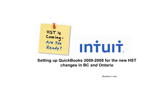Welcome to QuickBooks Tutorials. This video will show you how to set up QuickBooks 2008 and 2009 for the new HST changes.